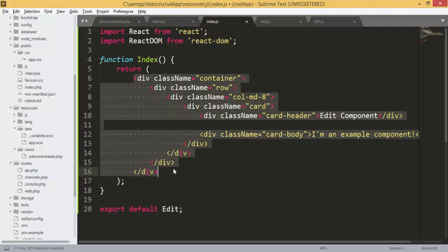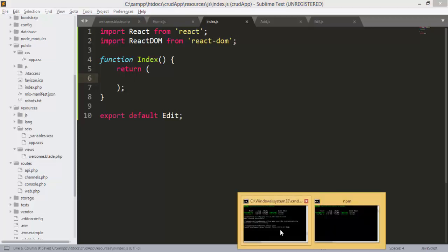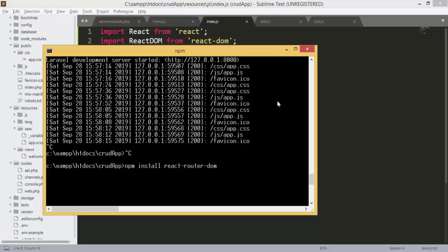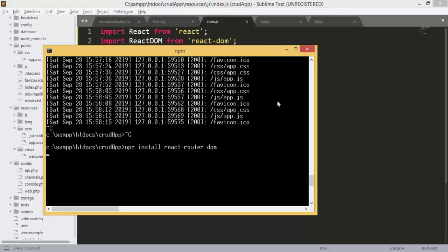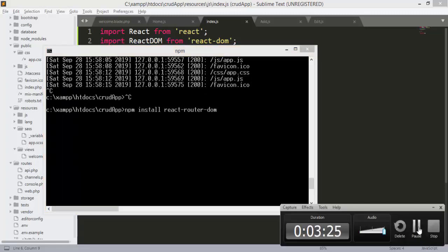Inside this file we will have our routes. But before that, we need to install react-router-dom, so we'll run 'npm install react-router-dom'. This will enable us to use routes. I'll pause the video until the installation finishes and we'll come back again.